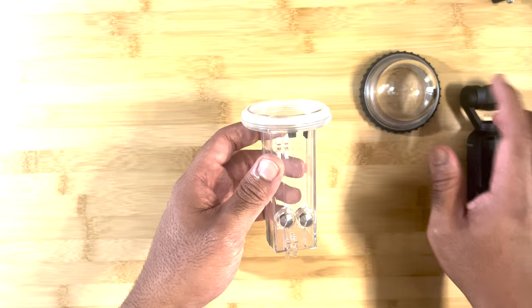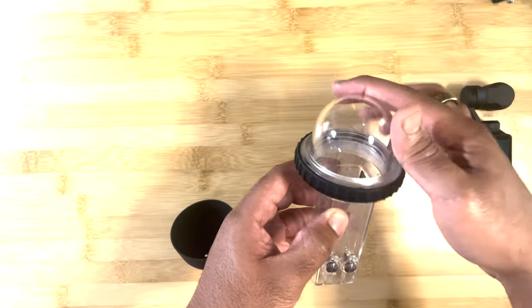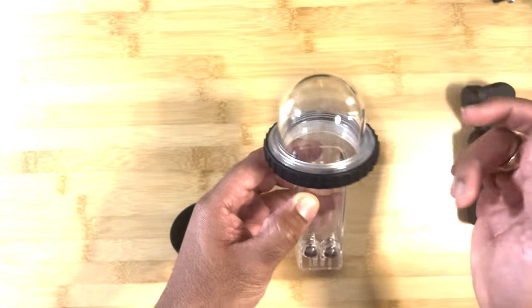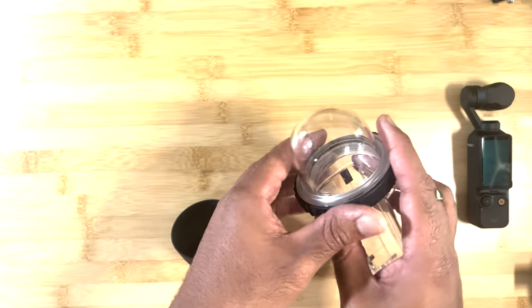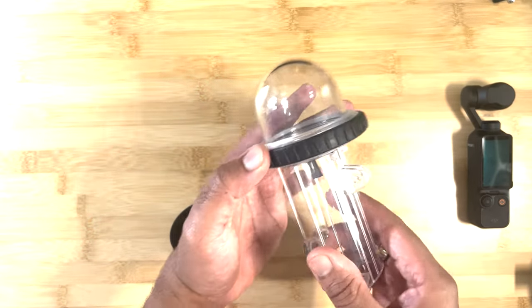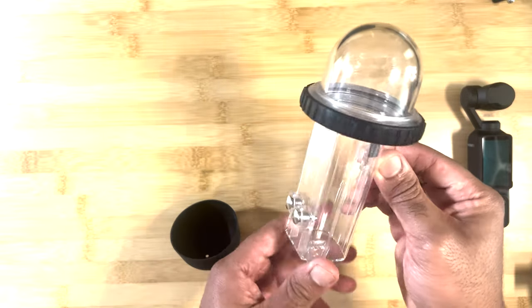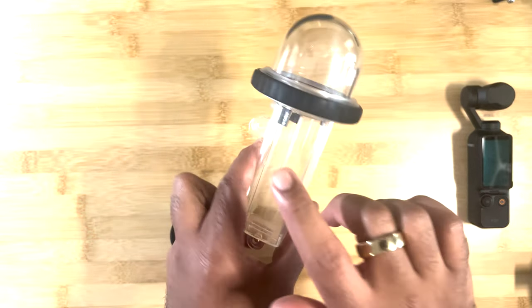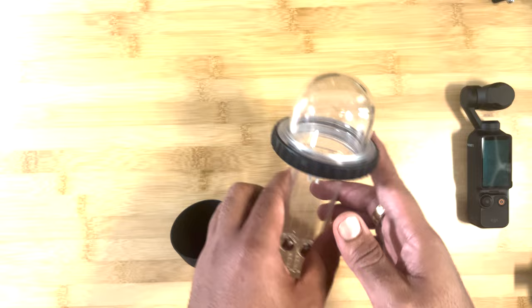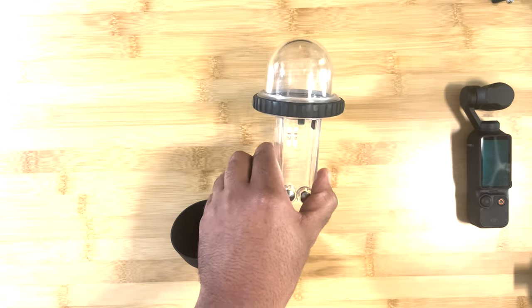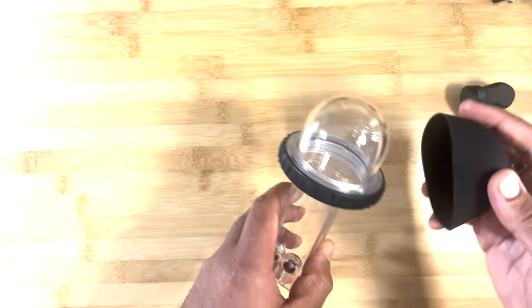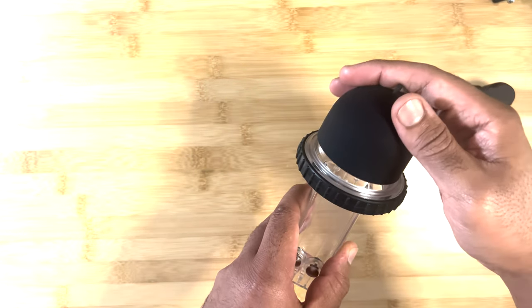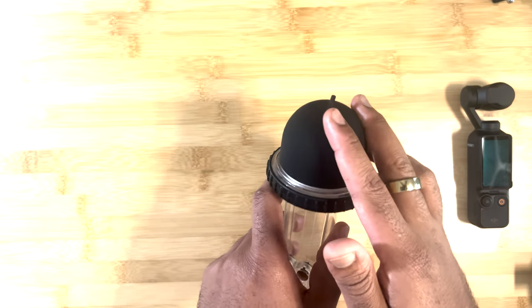But other than that, for the money, this is at like a thirty, thirty-five, forty dollar price point. It's not bad. You throw your anti-fog in there if you need to, but it does get the job done, nonetheless.